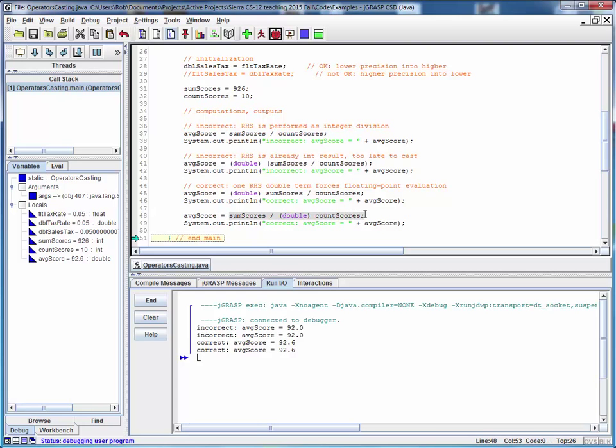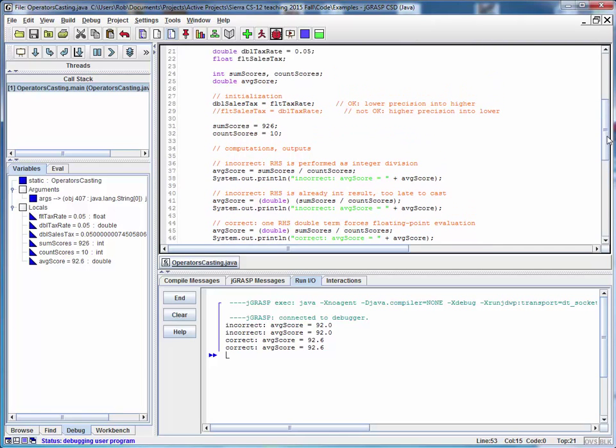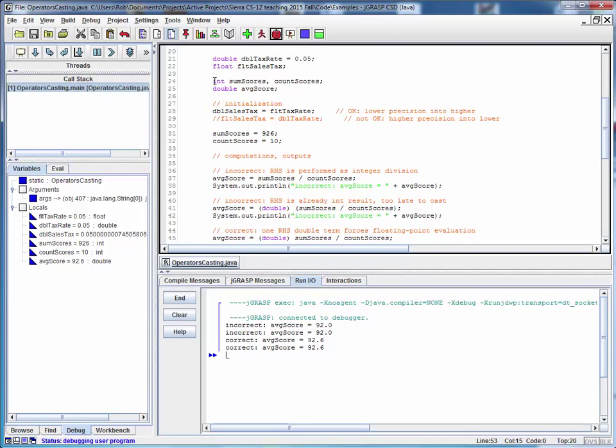Cast only one of the operands. Before leaving this example, I want to make one final point. You might be wondering, hey, if I need to use a cast operator to get around this problem with integer division giving me a whole numbered result, why not just go back up here and turn these ints for sum of scores and count of scores into doubles and then dispense with casting in the first place.